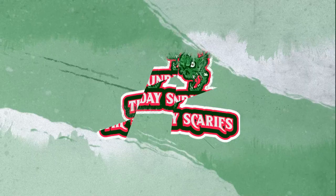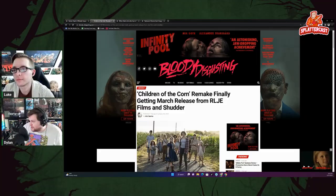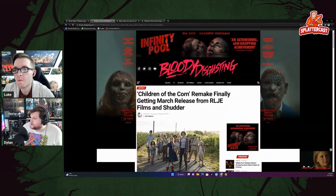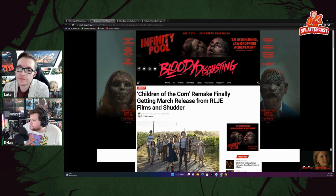Children of the Corn remake finally getting a March release from RLJE Films and Shudder. When you see words like Children of the Corn remake, you think of course that's coming. That probably was a guarantee when all these Stephen King properties started getting remade. It's just a very popular one amongst people.